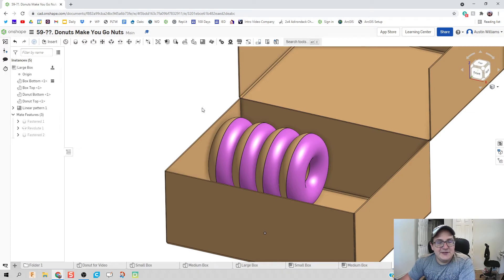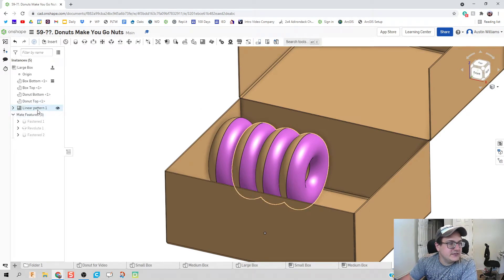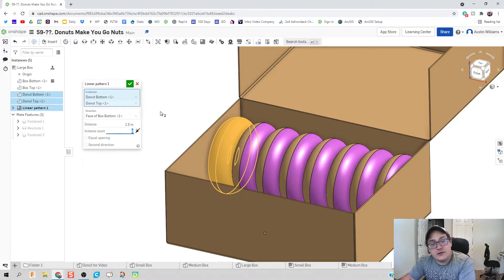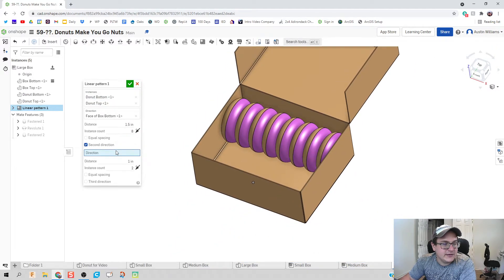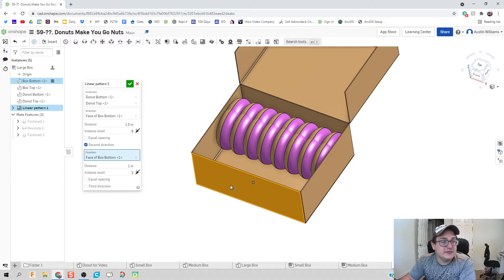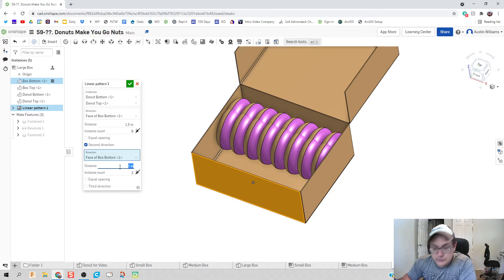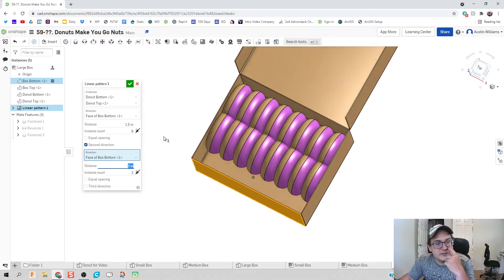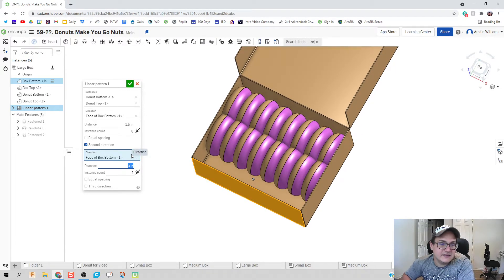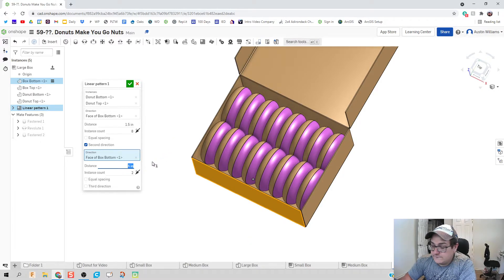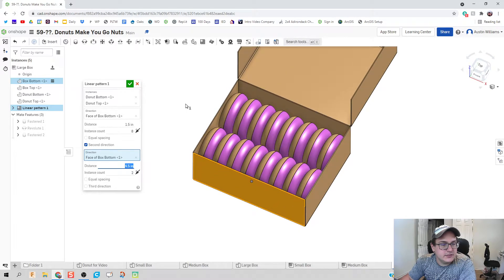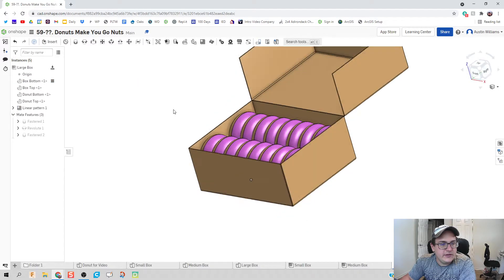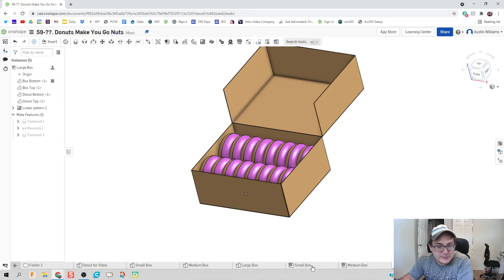All right, we are on our way to victory here. The only thing we need to do now is shove more doughnuts in there. So let's do the linear pattern - we know it's gonna be eight along this row, but we can also do another pattern. We have a second direction, that second direction is going to be towards the front. That distance between each should be three inches, but we run into a little bit of problems that our doughnuts are not evenly spaced out yet. So let's try four inches, four and a half - there we go, we got more doughnuts shoved in there.